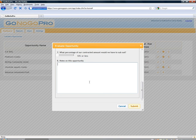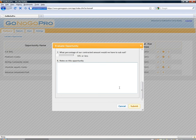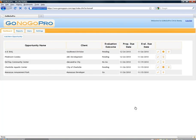And those are going to be summarized in the Go or NoGo email that's generated by the system once all evaluators have evaluated this opportunity or the evaluation due date has passed. I'm going to go ahead and click submit on my opportunity here, my evaluation.